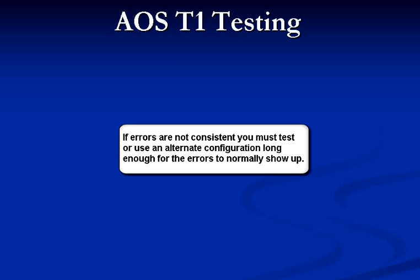Again, this is all relative to how long it takes for the errors to show up. The easiest scenario to troubleshoot is when T1 errors are currently present and not intermittent.